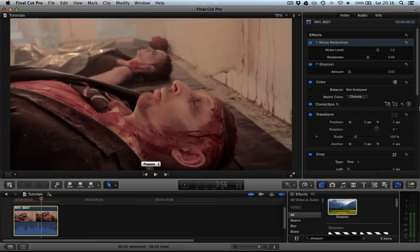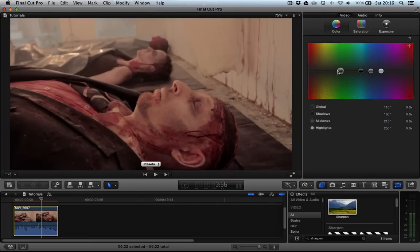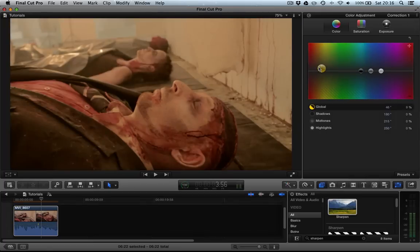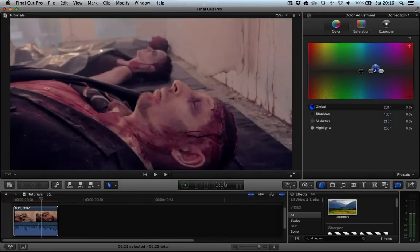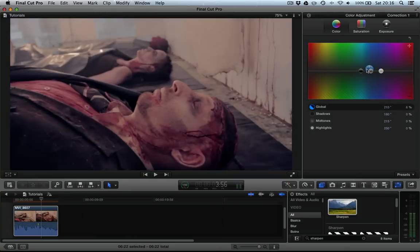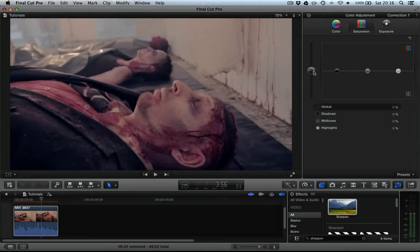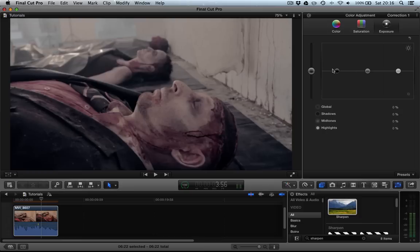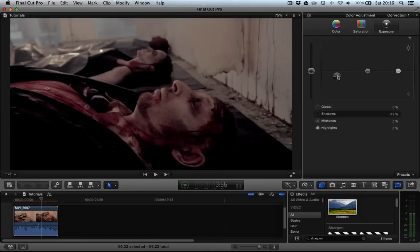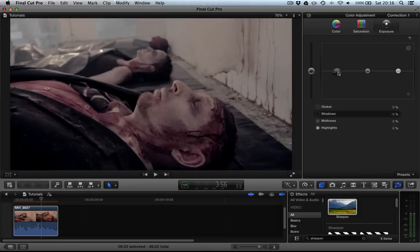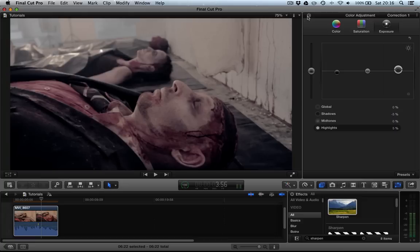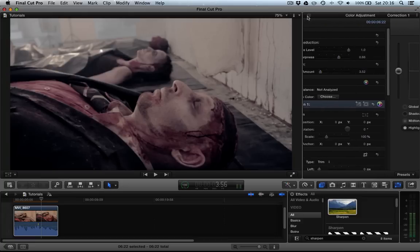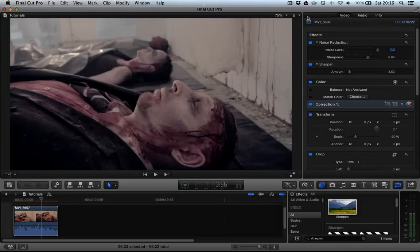And from this point we can go on to perhaps color correct the image, giving it perhaps like a cold feel. Like that. But if we hadn't gone through and reduced the noise first then we wouldn't have a decent plate to springboard and do the color correction.